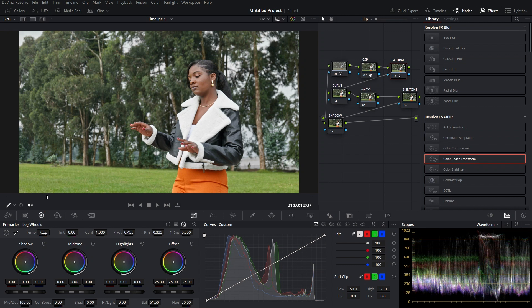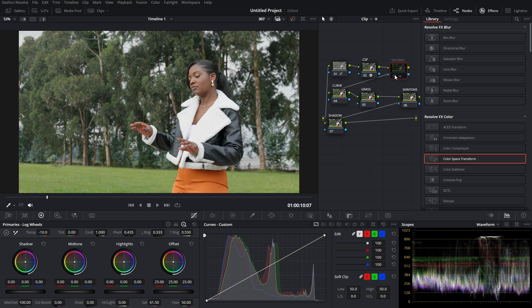For the temperature, I don't want my clip to have too much orange, so I decrease it. This looks nice — here's the before and here's the after.